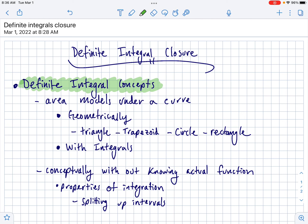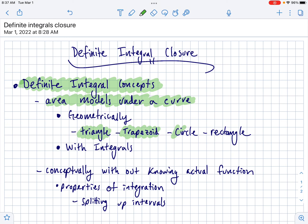Remember that anytime you're doing an integral, you're really finding the area underneath the curve with respect to the x-axis — area above being positive and area below being negative. You should know how to find the area under the curve geometrically, and the four shapes we're going to hold you responsible for are triangle, trapezoid, circle, and rectangle.